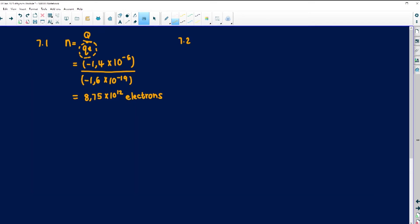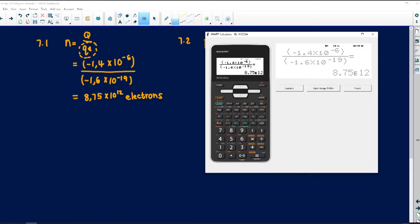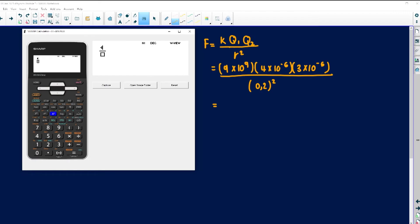For 7.2, formula first: F is equal to K times Q1 times Q2 all over R squared. This is the distance between the centres. The constant K is 9 times 10 to the exponent 9, found on your periodic table. The charge for A is 4 times 10 to the negative 6 — in this equation you don't have to include the negative. For B it is 3 times 10 to the negative 6. All over the distance between A and B which is 0.2, and remember it's distance squared.